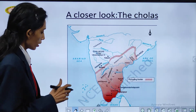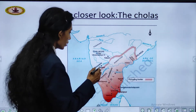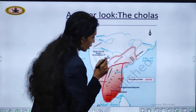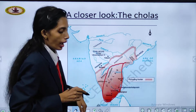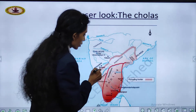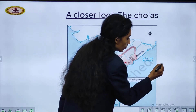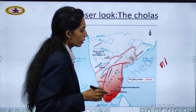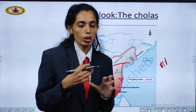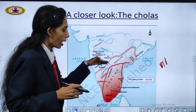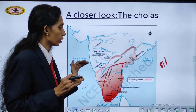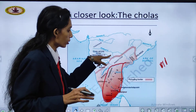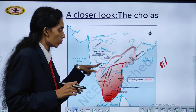Here you can see this is the area where they were having control over. Cholas were having control over this southern part of India. This type of lines shown depicts that this area is kept on fluctuating — we cannot mark exactly how much land belongs to which king, because there is a fluctuating border.